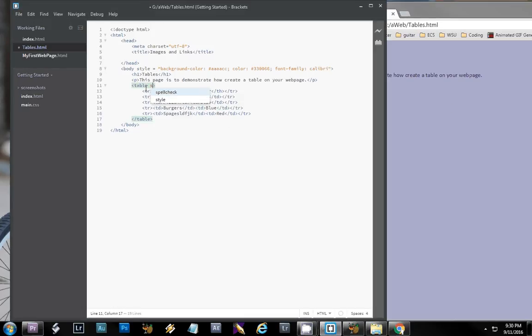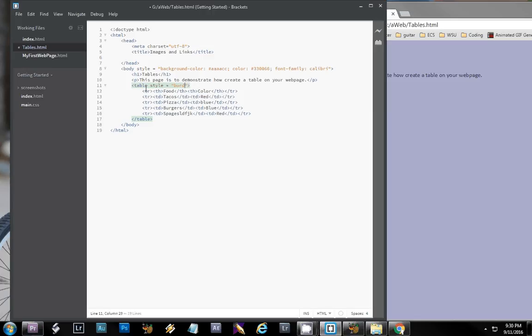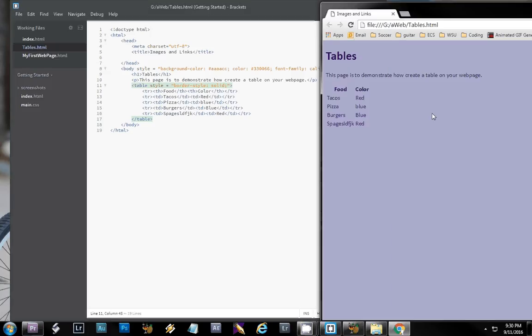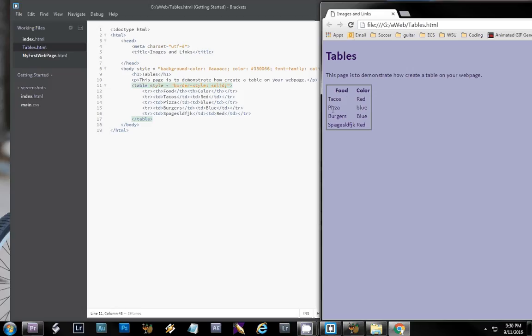Now, the types you can do, you have solid, dotted, these are all listed on the content page. Now, if you notice, when we put that in, it only does a border around the table. What if we want each of the individual cells? Well, you can copy and paste that into each individual cell, but I wanted to show you another way of doing that.